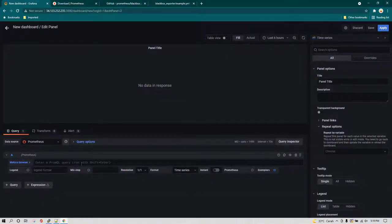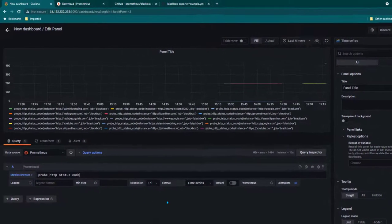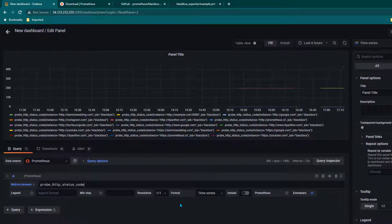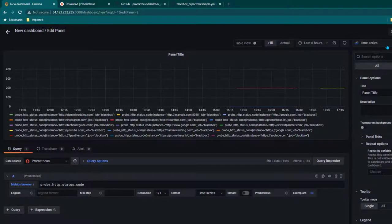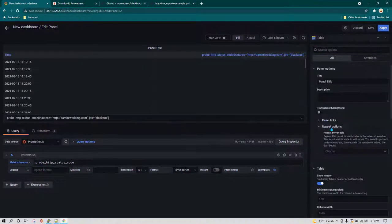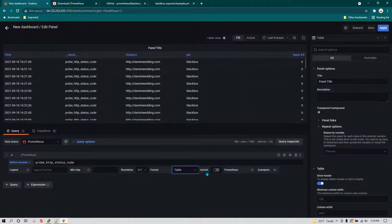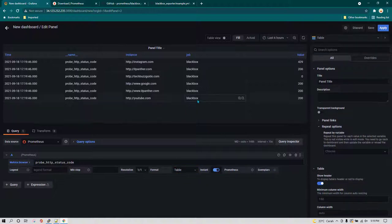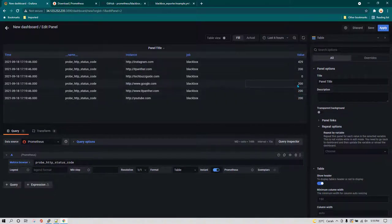I want to see whether all of the websites are returning an HTTP status code of 200 or not. A 200 means it is working fine and any non-200 code means it is not working fine. This kind of data is best suited for a table. I'm going to select table and also change the format from time series to table, enable instant so we always see the latest data.